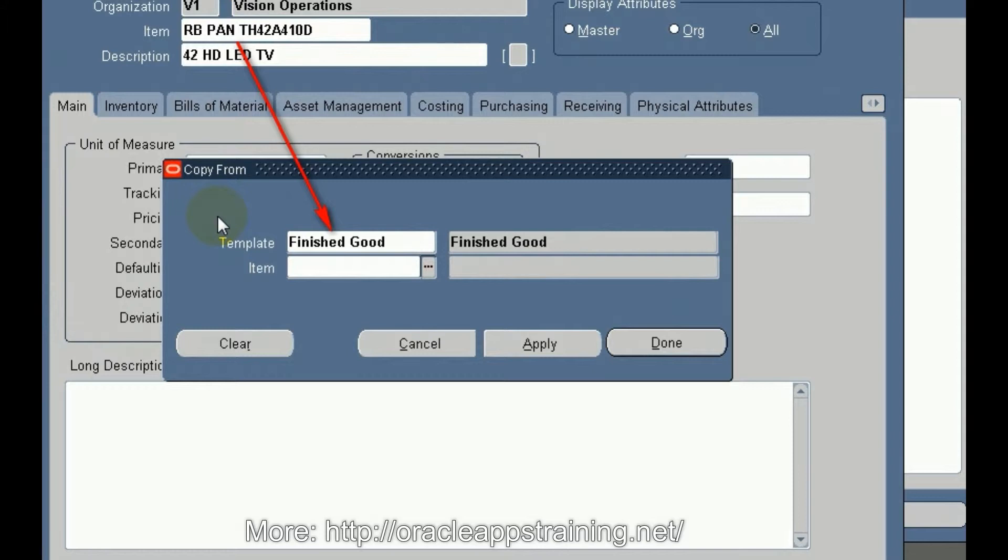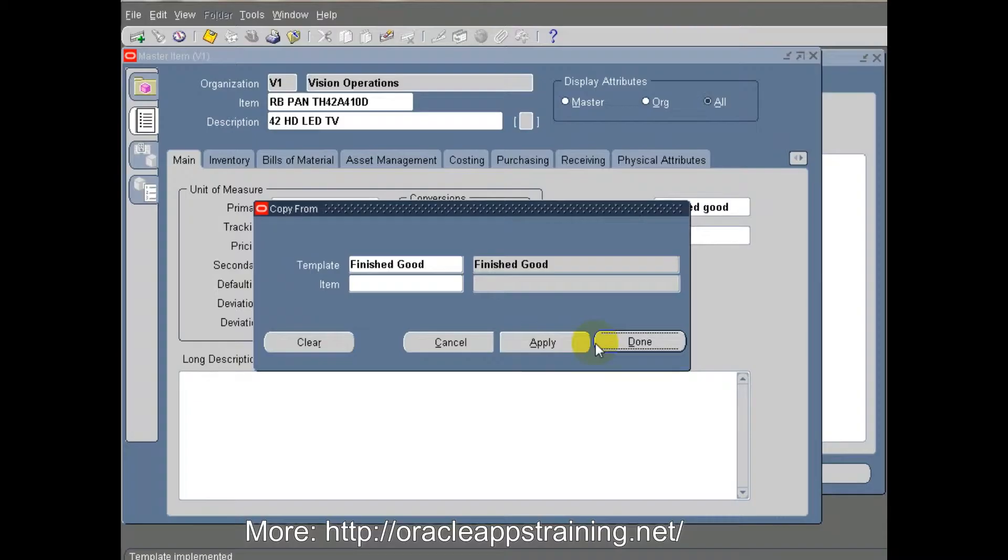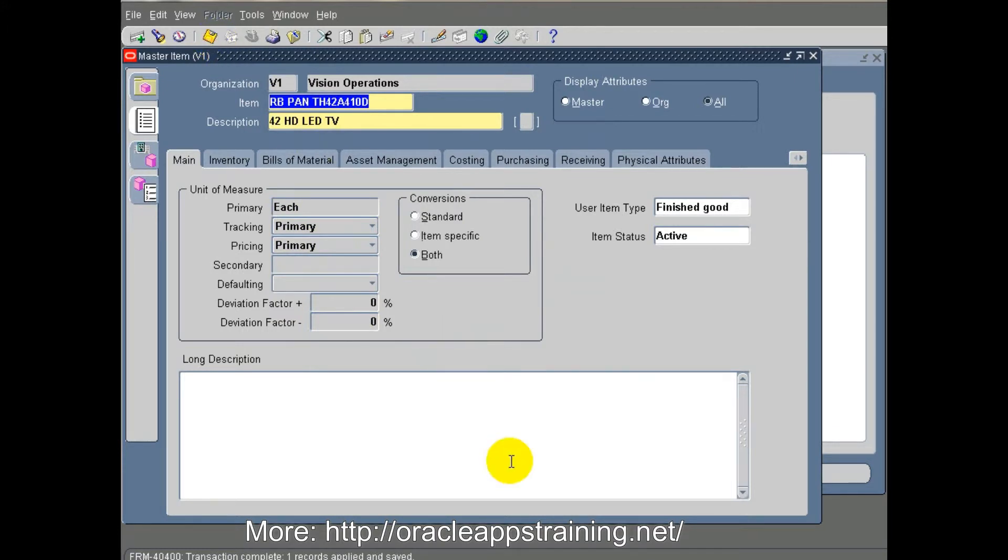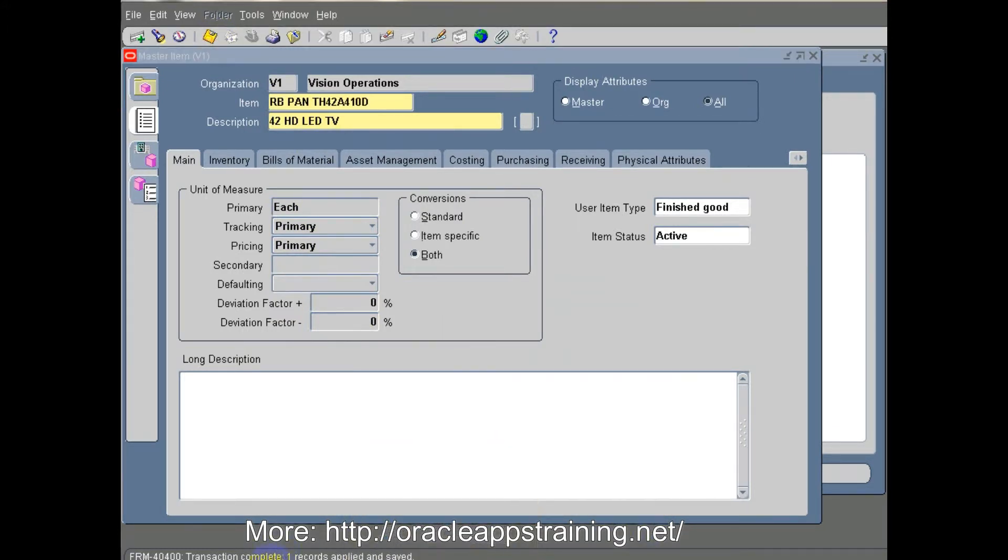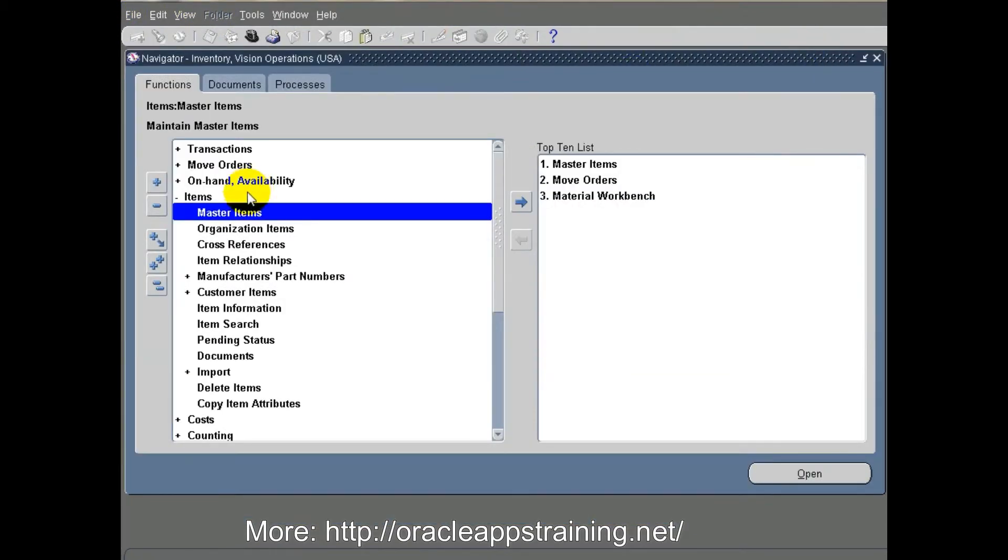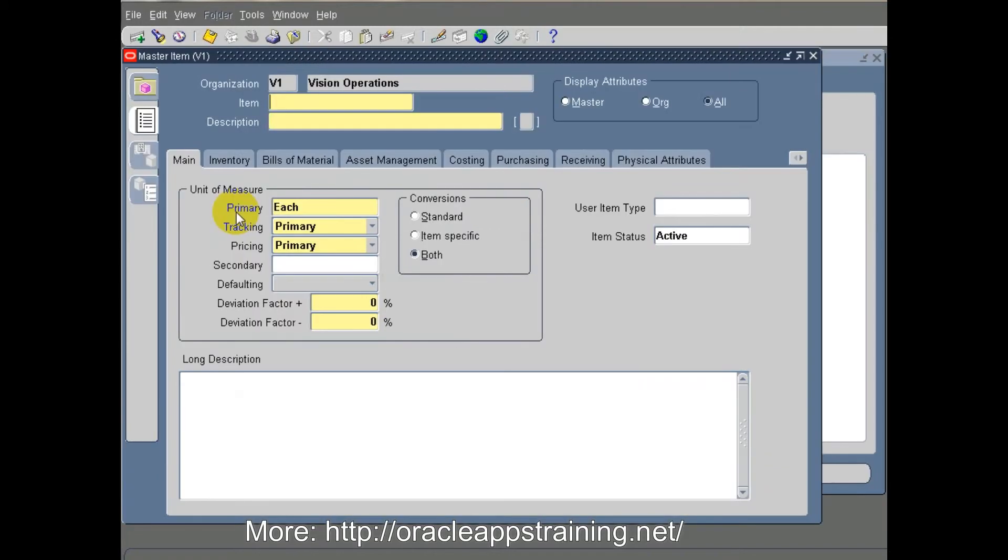We use a template called finished good. For this, all the attributes related to order management will be set up. After creating this item, we are going to create an item for purchasing.